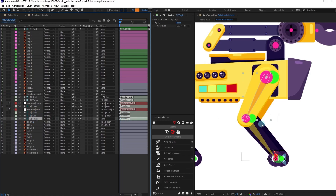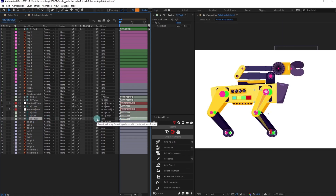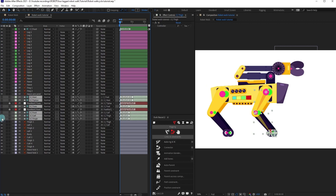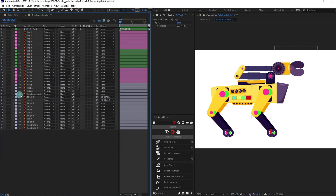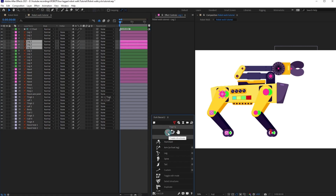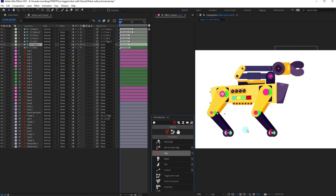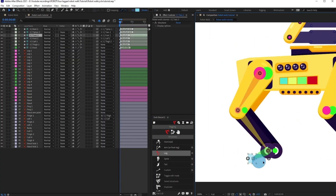We are going to select the thigh structure layer and parent it with the body of this robot. Then select all these structure layers, turn off the visibility, shy them out, and activate this to hide these layers. We are going to do the same for the other legs as well. For leg two, select the layers in ascending order in proper order, then click Create Structures and click on Leg, and adjust the position.